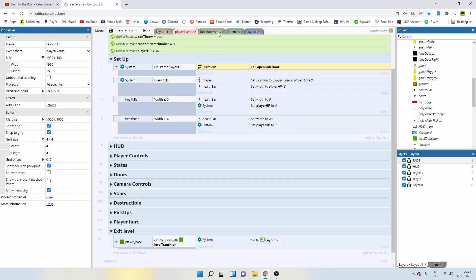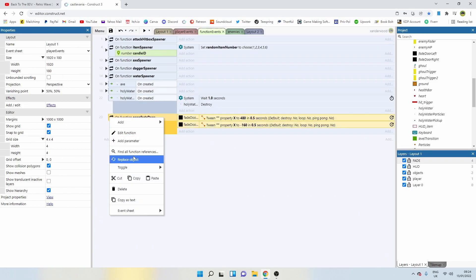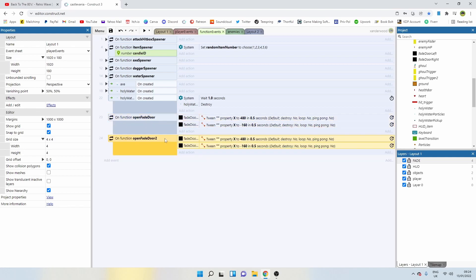Now we need to create the close and we can just simply copy this one. I'm going to push control C, control V and double click and call this one fade door close.